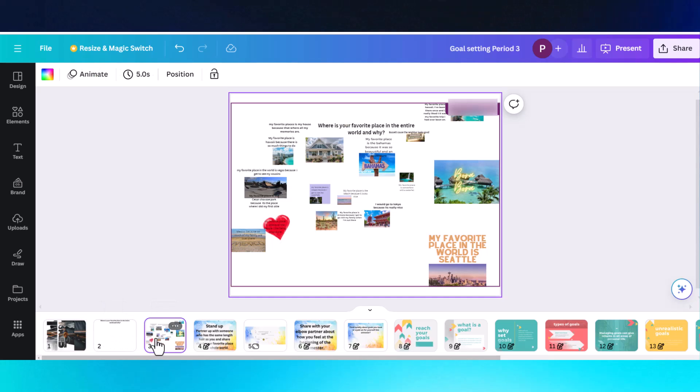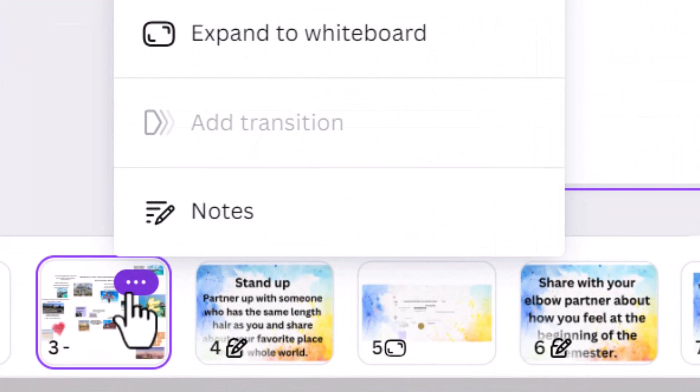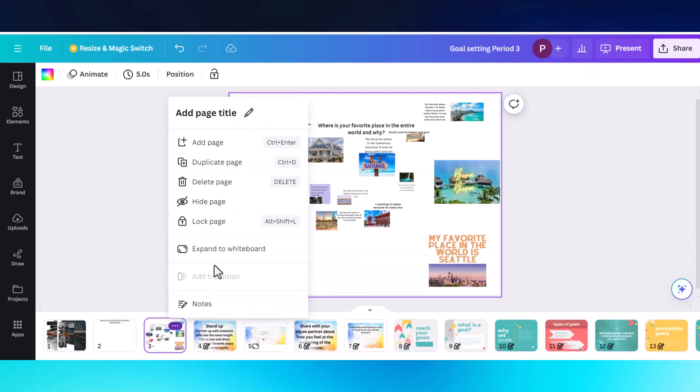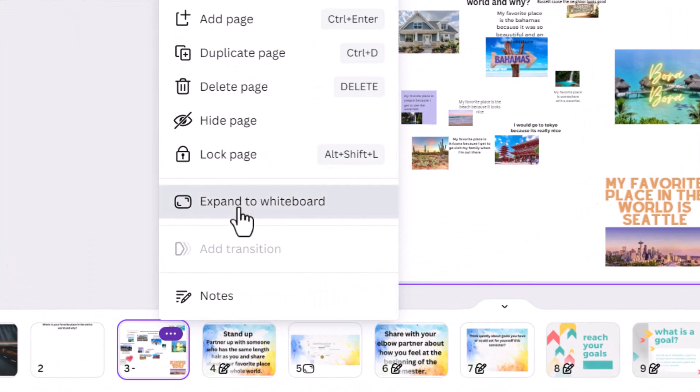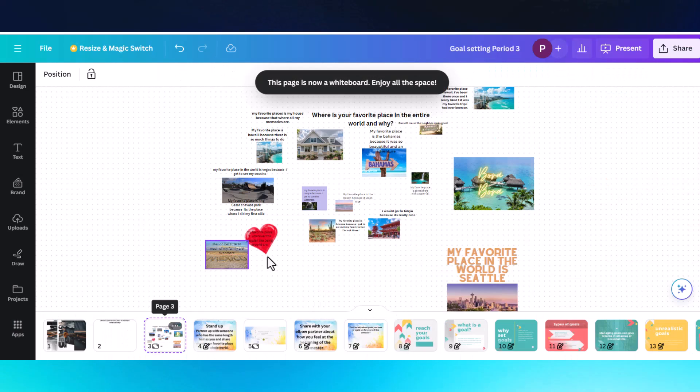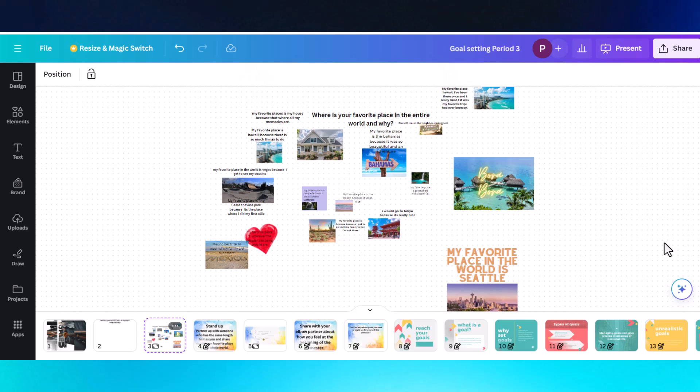Go through your presentation just like you normally would. And when you get to the slide that you want your students to collaborate on or add to, go to these three dots here on the preview slide at the bottom, expand to whiteboard. And the magic happens. This page is now a whiteboard.